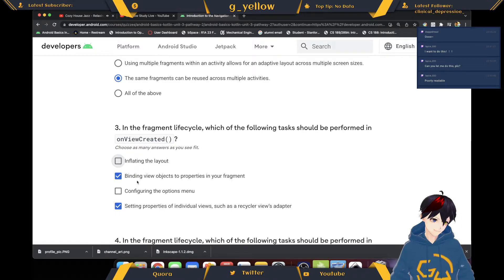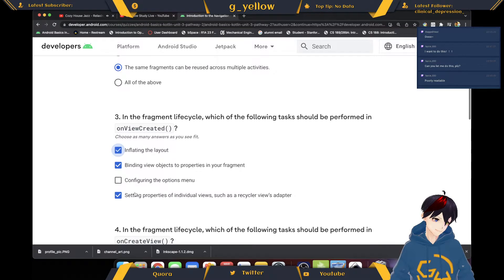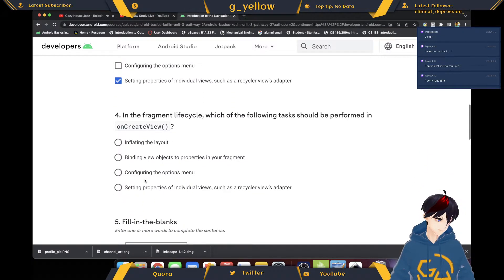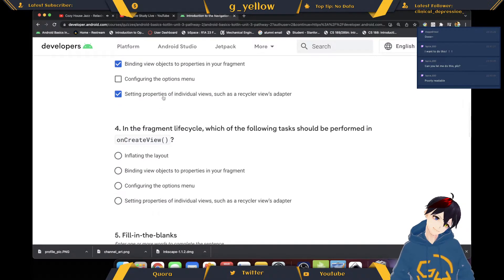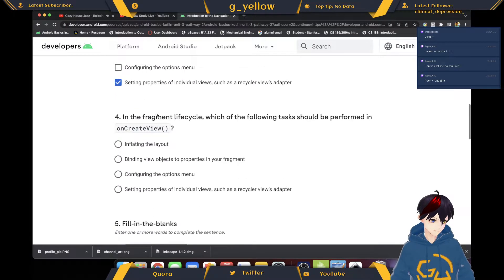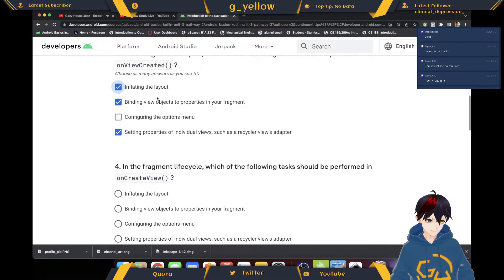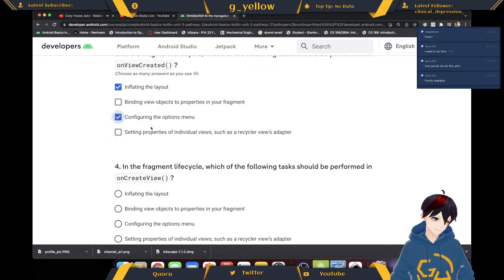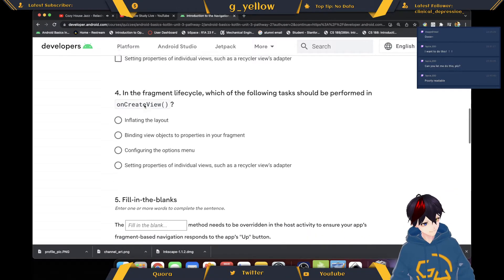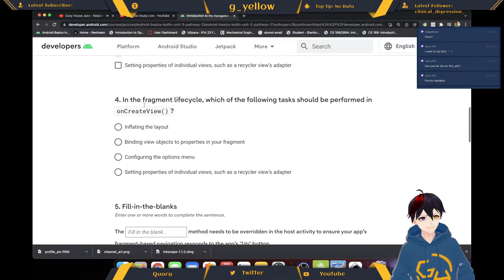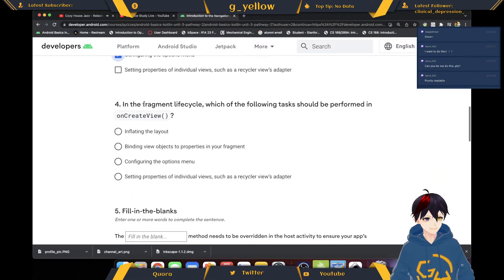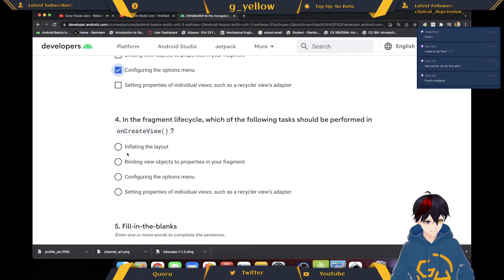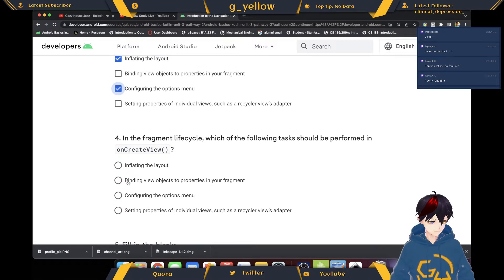OnCreateView - it feels like you should display things almost. I'm guessing on this one. In the fragment lifecycle, which of the following tasks should be performed in onCreate? Binding I guess.